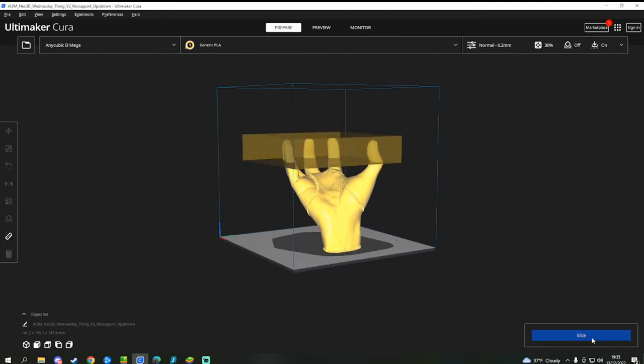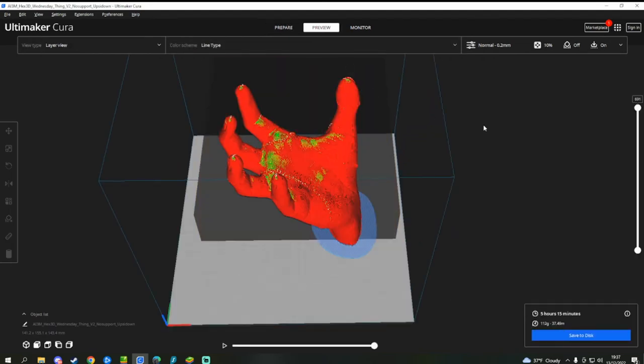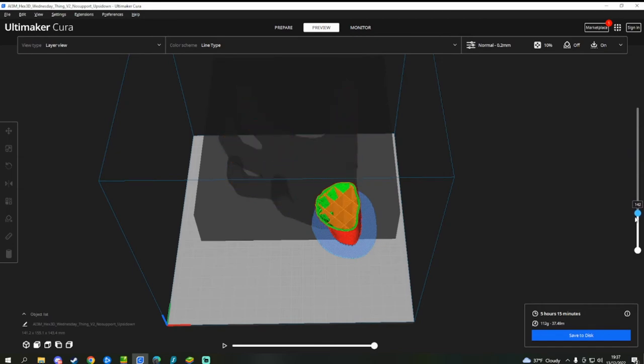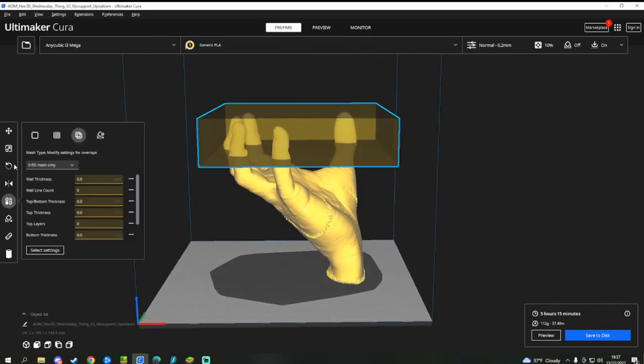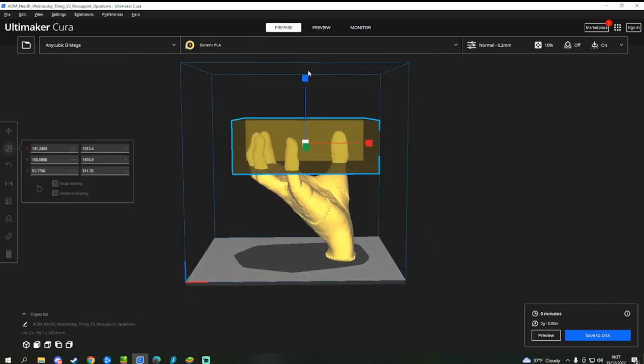And if we do a quick slice on there. And if you then hop over into the preview tab, you can see nice dense fingers, and then it suddenly drops off. For my purposes, that's probably a bit too little.